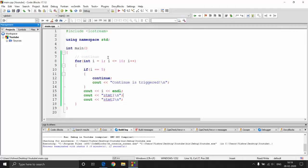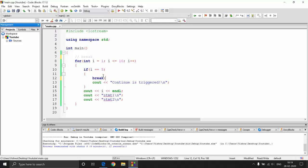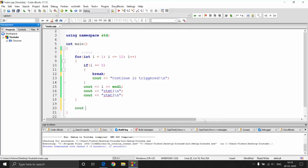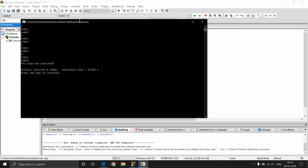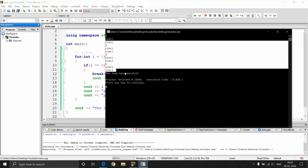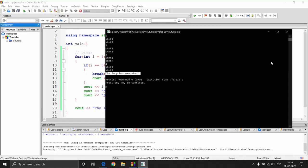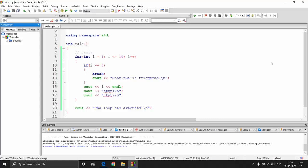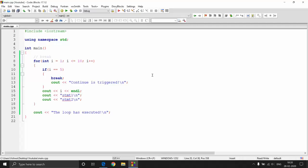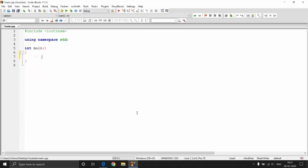'Break' is similar to 'continue' but instead of skipping just the current iteration, it completely exits the loop. Once break is encountered the program jumps outside the loop entirely. For example, if I write a statement 'loop has executed' after the loop and use break when i equals 5, the output shows numbers only up to 4 or 5, then it prints 'loop has executed'. You've already seen break used in switch-case — it breaks out of the entire switch block.